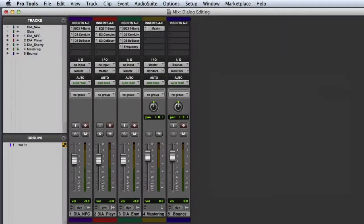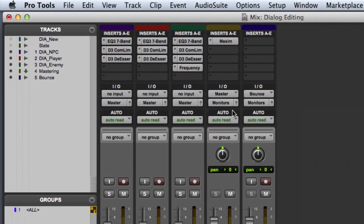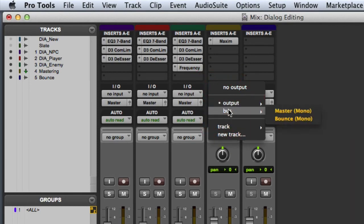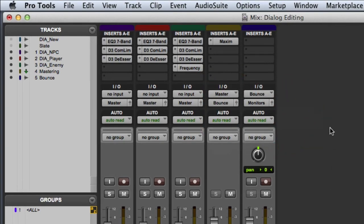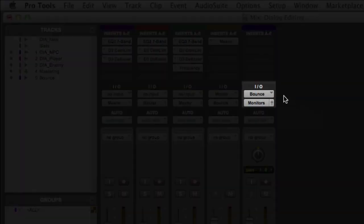Now we're ready to print our edited, processed, and mastered takes to the bounce track in the session. First, we'll need to route the output of our mastering track to the bounce bus, which is already set as the input to our bounce track.